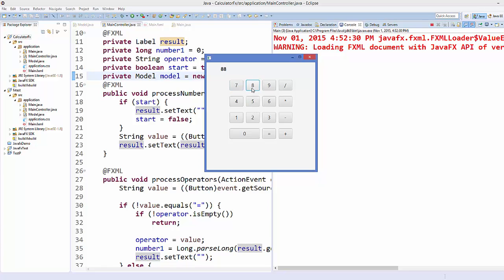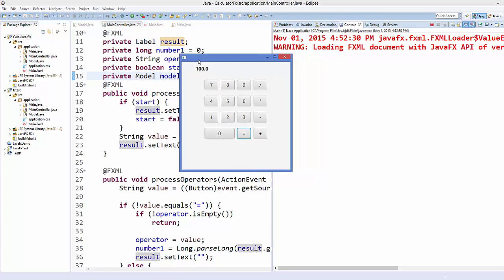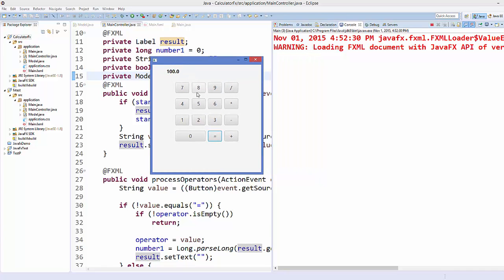Now the calculator is working. Let's test: 88 + 12 = 100, correct. 45 - 5 = 40, correct. 9 / 3 = 3, correct. 50 * 50 = 2500, correct. Our calculator is running. This is how you can create a simple calculator in JavaFX using MVC. I hope you enjoyed this video — please like, comment, subscribe, and bye for now.